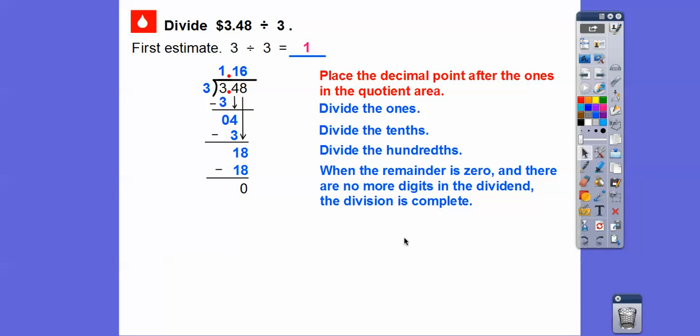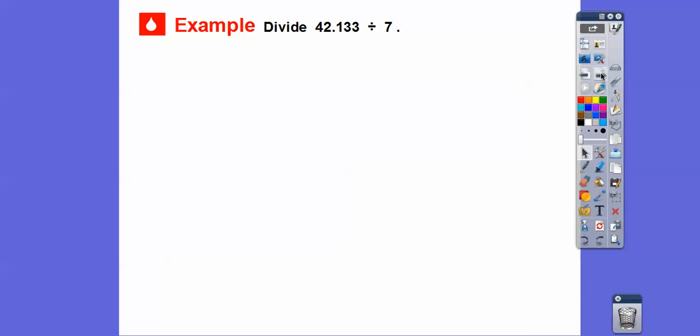The division is complete. Sandra earns about $1.16 per month. Now let's divide 42.133 divided by seven.